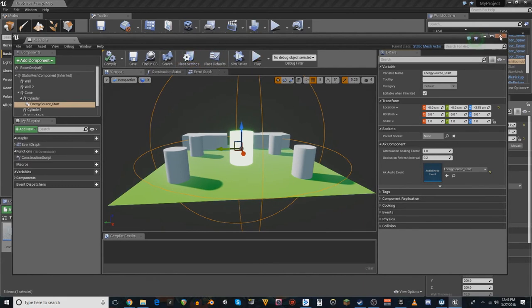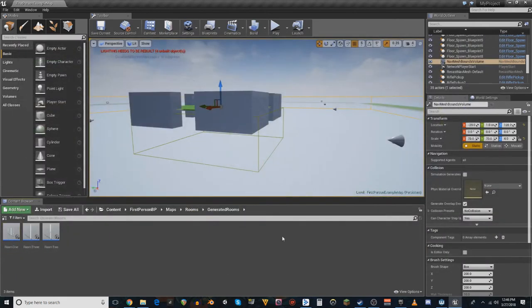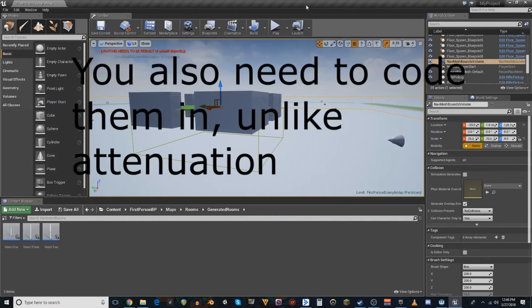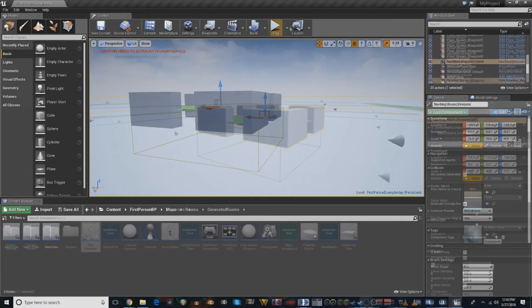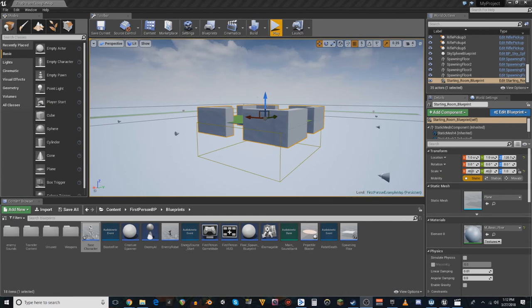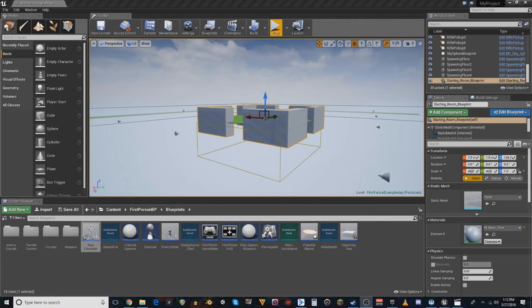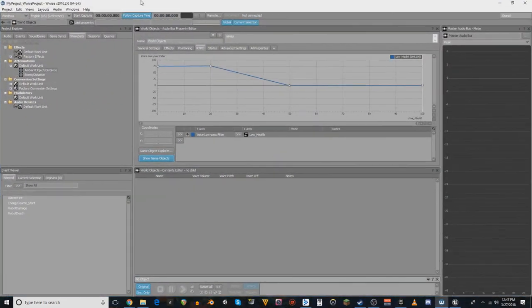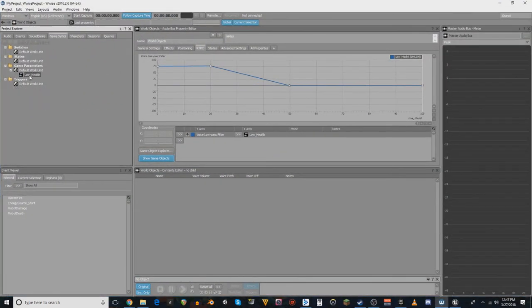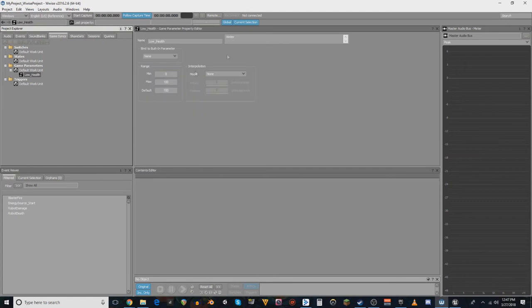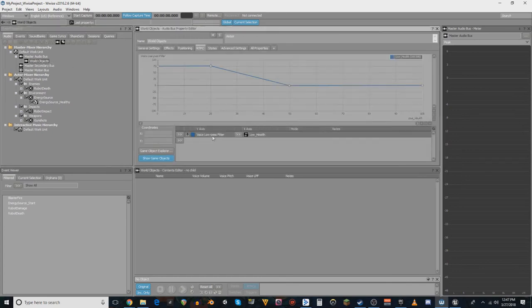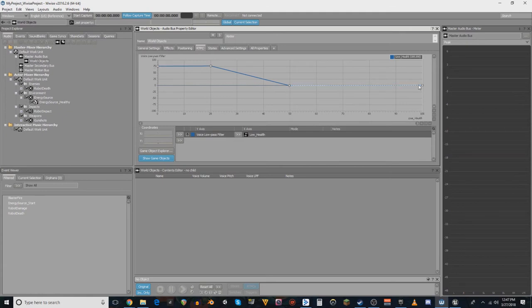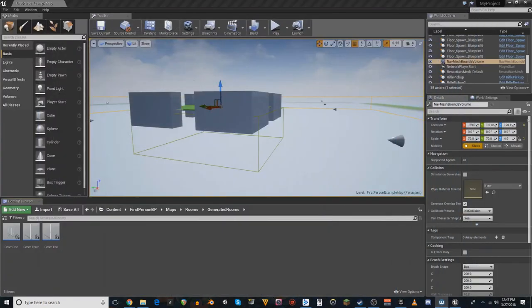So, RTPCs work in very much a similar fashion. However, there is no bubble for them, because they're not really supposed to be there for distance. They are supposed to be there for other game parameters. And for those of you that don't necessarily know, RTPC stands for Real-Time Parameter Control. It is a control controlled in real time by parameters in the Unreal Engine, or whatever engine you happen to be using. So, the only one that I have here is low health, which is controlling this entire audio bus right here, which is world objects. And it's just a low pass filter. So if your health starts at 100, once you hit 50, all the damage you take will apply a low pass filter to all of the world sounds in the game.